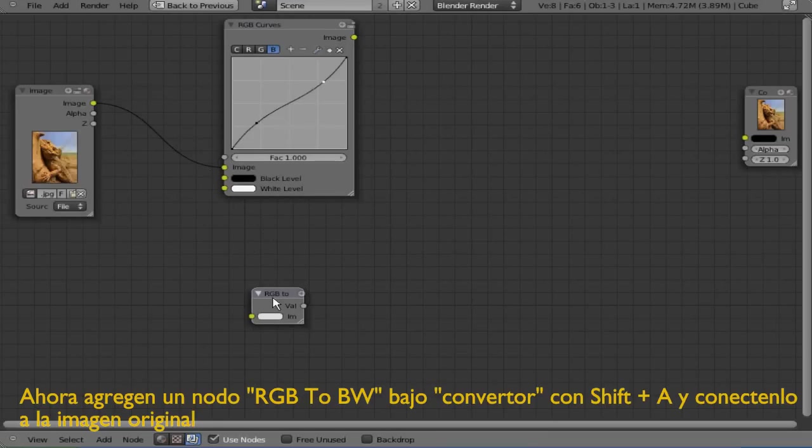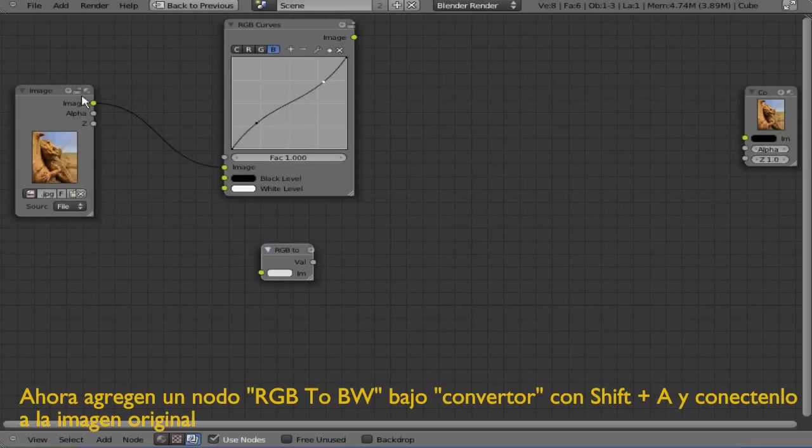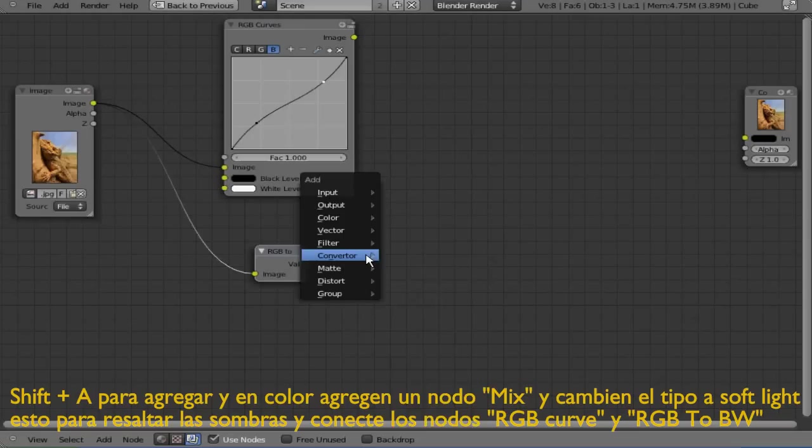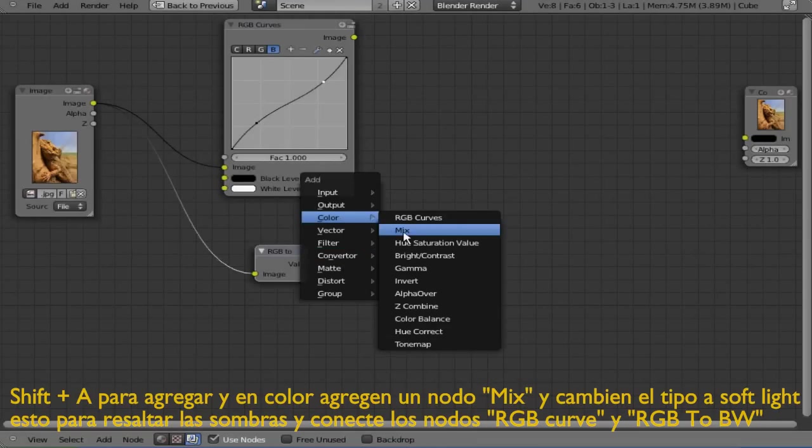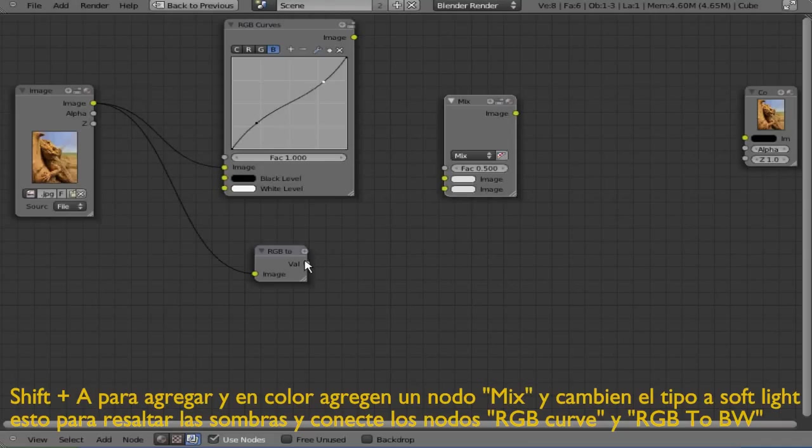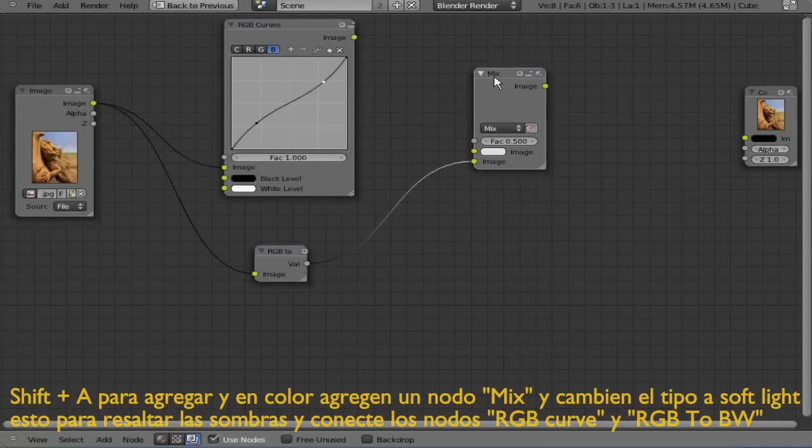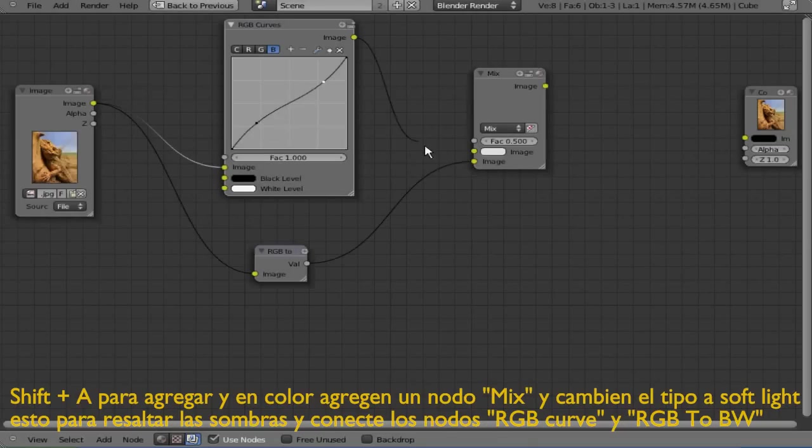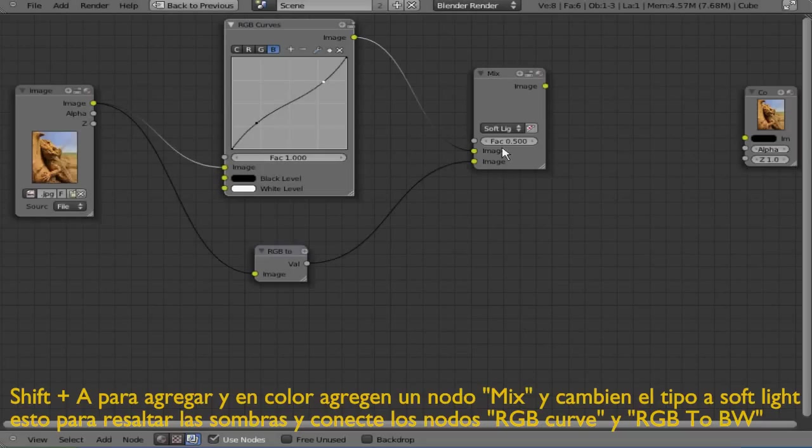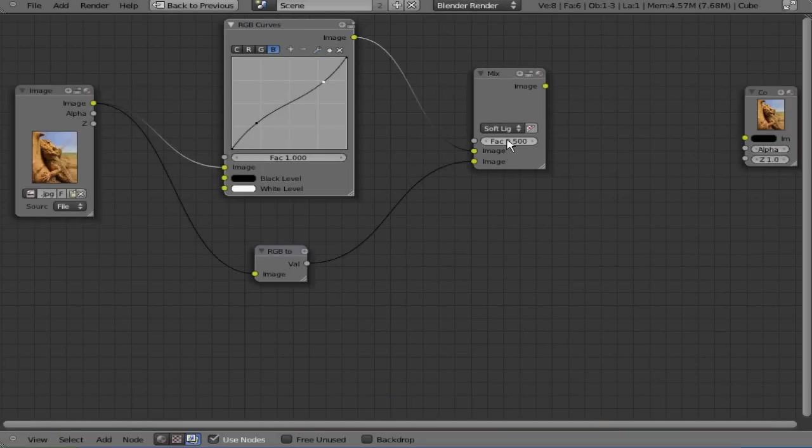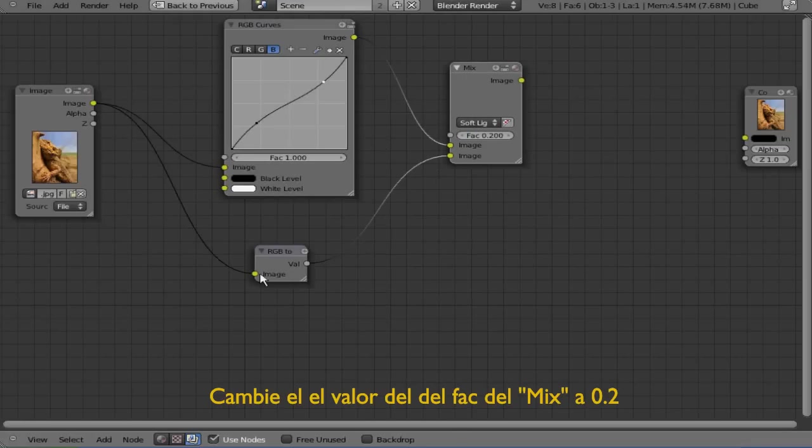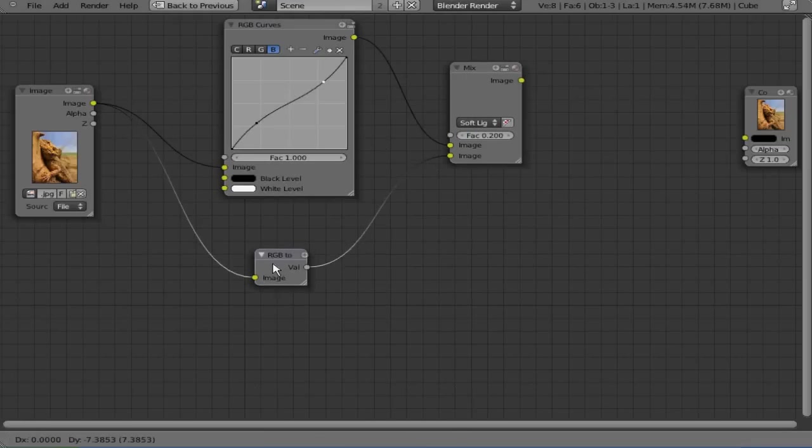Now add with Shift+A a color mix node and connect the RGB to black and white value with the second image input and the RGB curve with the first. Change the mix type to soft light. The factor value is going to be 0.2. This is going to highlight a bit more the shadows.